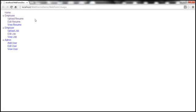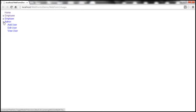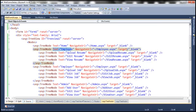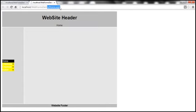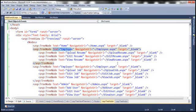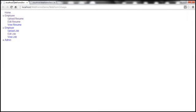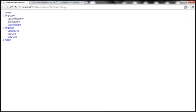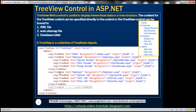We get the expected output. We can expand and collapse the TreeView control — under Employee we have those three pages, and under Employer those three pages. Looking at the tree node object, it has several attributes. The Text attribute is what you see and click on. NavigateURL is the page you navigate to when you click the link. We also have a Target attribute — when I click on Home it opens in a new window. Similarly, selecting Edit Resume also opens in a new window. That's how we specify content for the TreeView control directly inside the control itself.